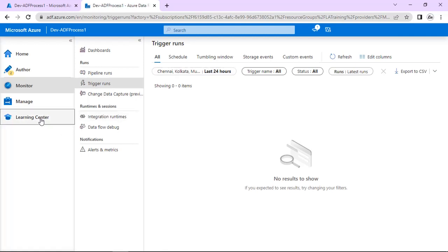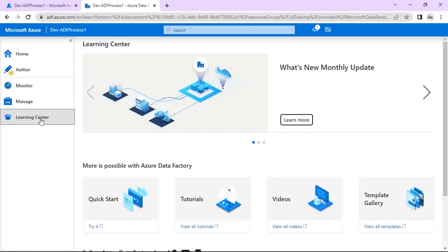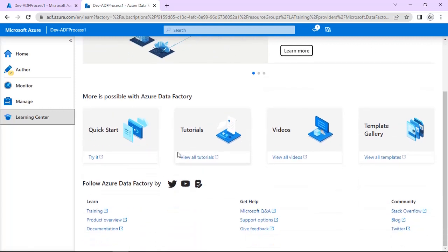Next is the Learning Center. This is a very good resource — it provides monthly updates on what's new. It has all the tutorials, videos, and templates. These are helpful; you can go through them as help or training material.